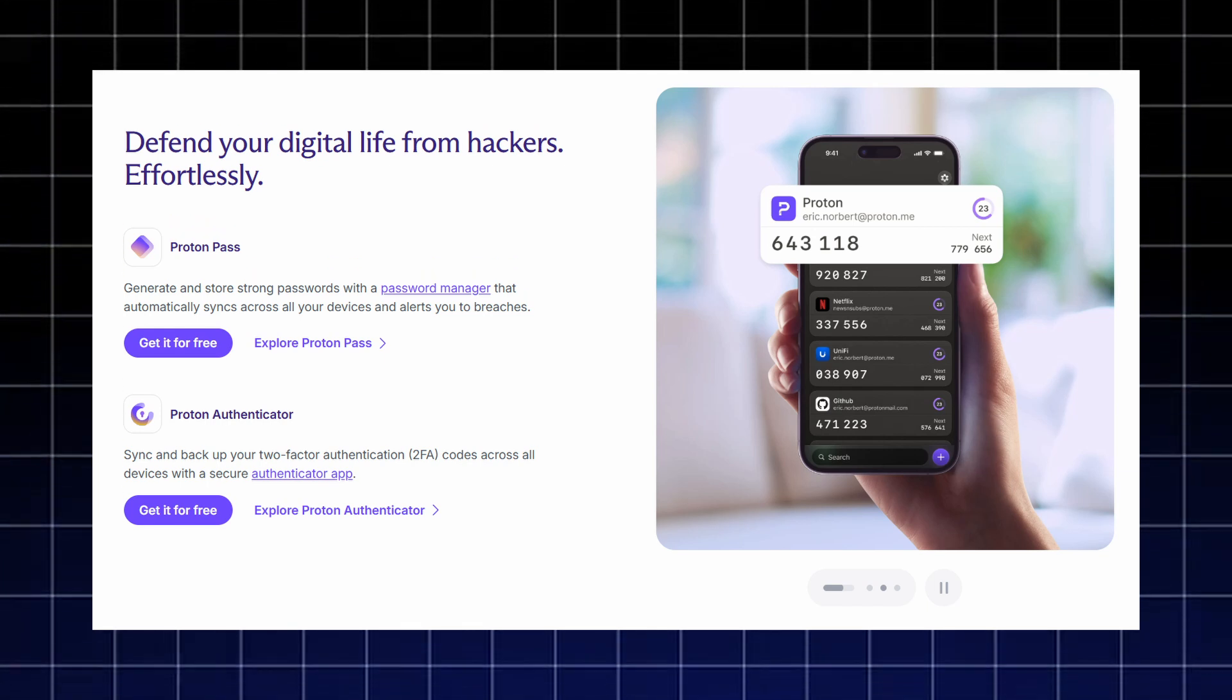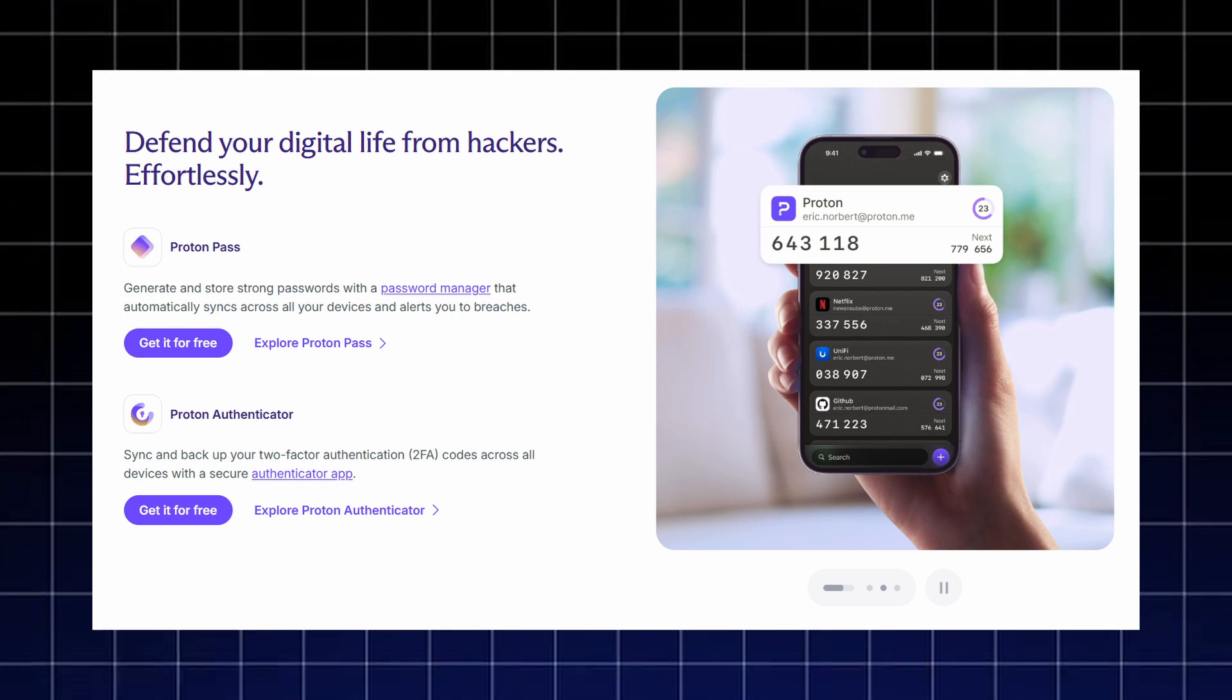Proton Authenticator keeps your two factor authentication codes backed up and synced securely so you never lose access to your accounts.